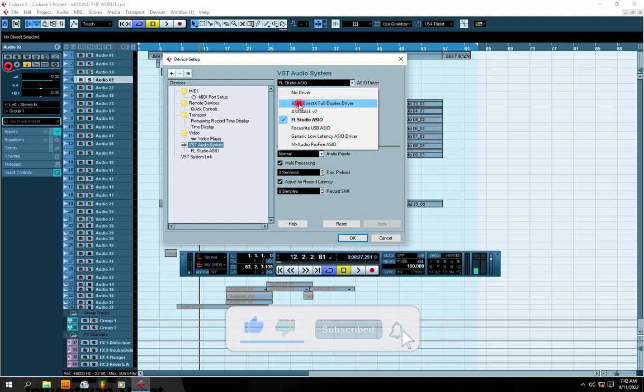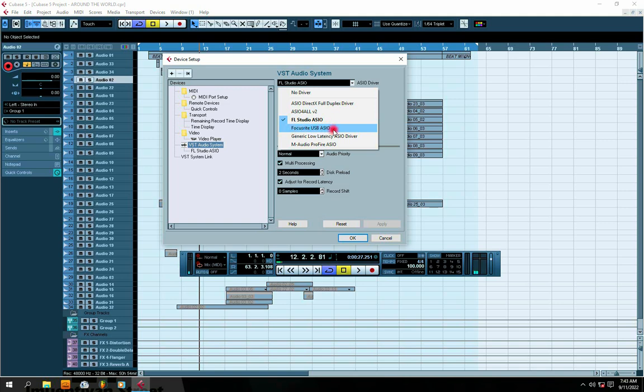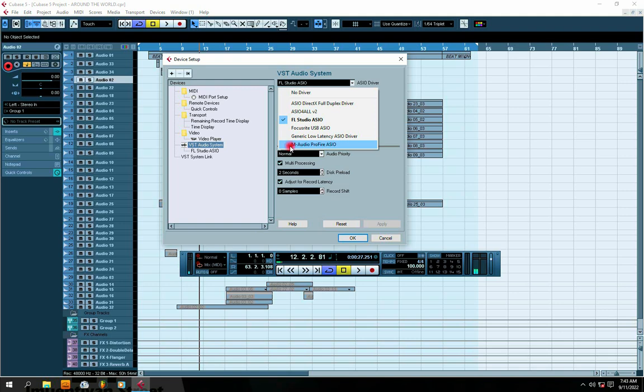For example, right here I have a Focusrite sound card, so I've already installed the Focusrite driver. That's why Focusrite is showing here. I'm also using another sound card which is M-Audio, so I installed the driver too and that's why my M-Audio is showing up right here.